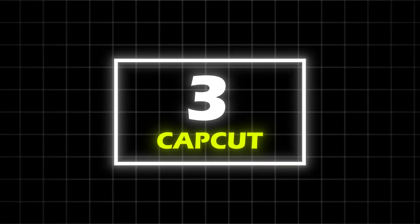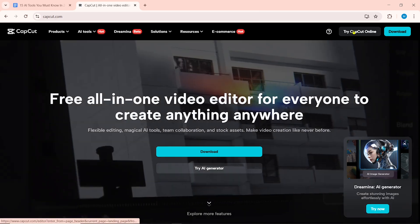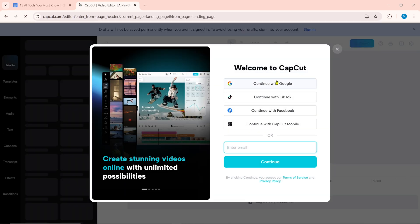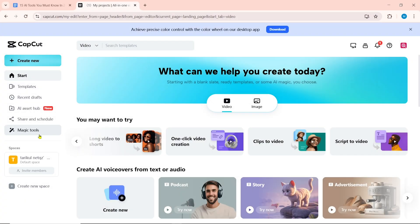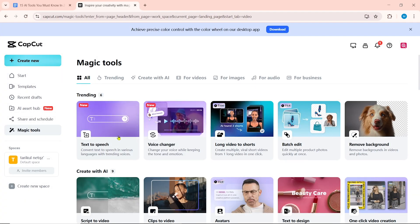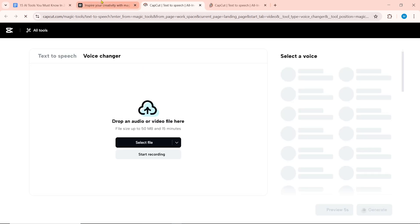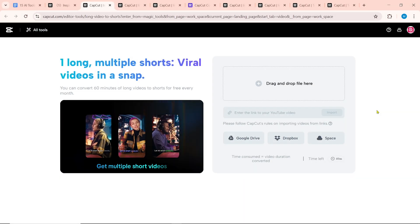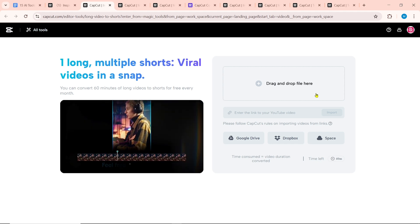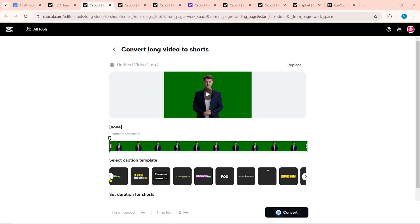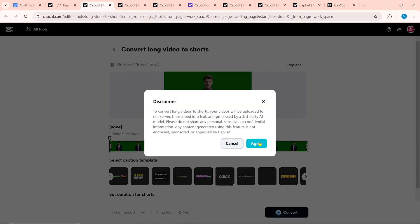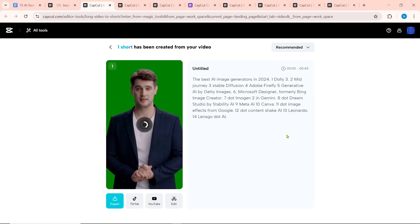Number 3 on our list is CapCut.com. Click on Try CapCut Online, then sign in. After logging in, click on Go Back to Homepage. From here, select Magic Tools. There are many popular AI tools including Text-to-Speech, Long Video-to-Shorts, Script-to-Video, Text-to-Image, and Image Upscaler. You can create short videos from long videos — first select the video file, optionally add captions, then click on Convert. This will take some time and then our short video will be created.